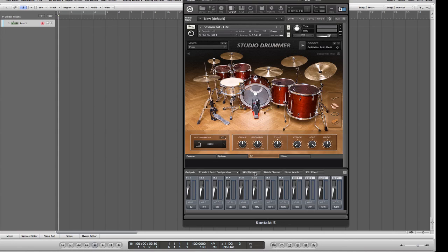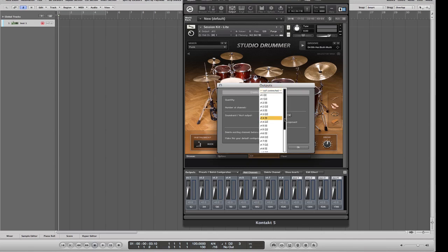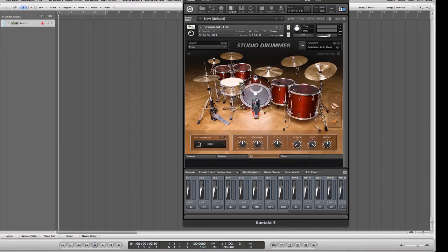The next step is to create mono channels for kick, snare, etc. Click 'Add Channels,' set the count to 8 mono, and go to the first auxiliary channel. Make sure it's ascending. We don't need to delete anything, so just click OK.